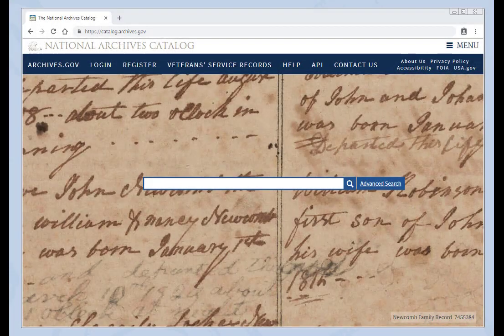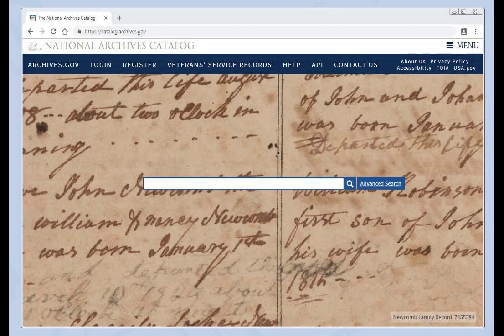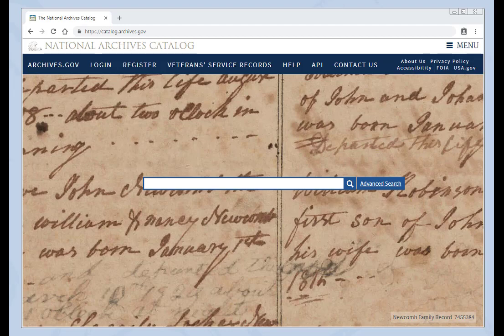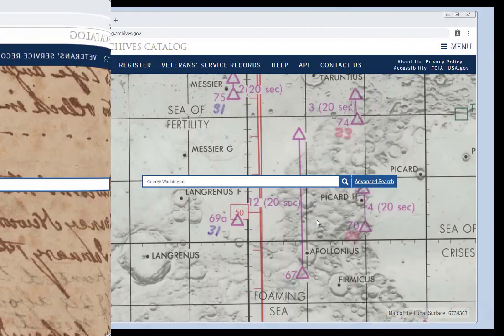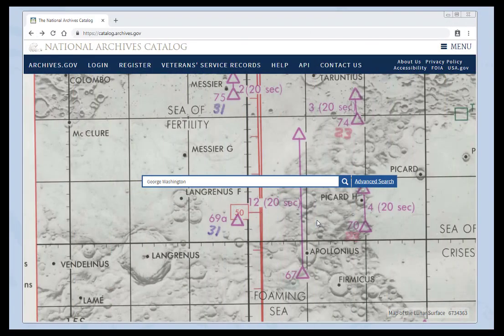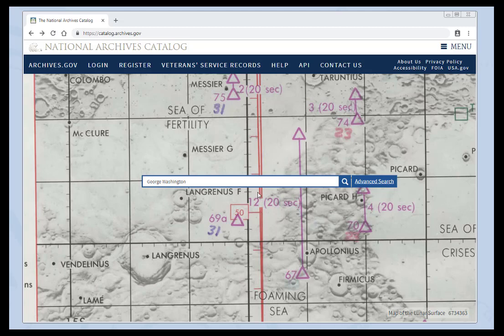Welcome to the National Archives Catalog. This video contains a series of lessons on searching the catalog.